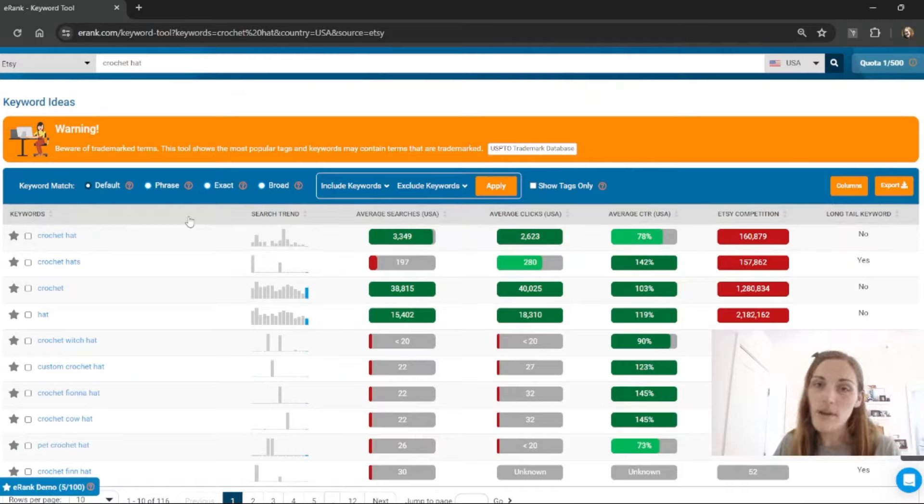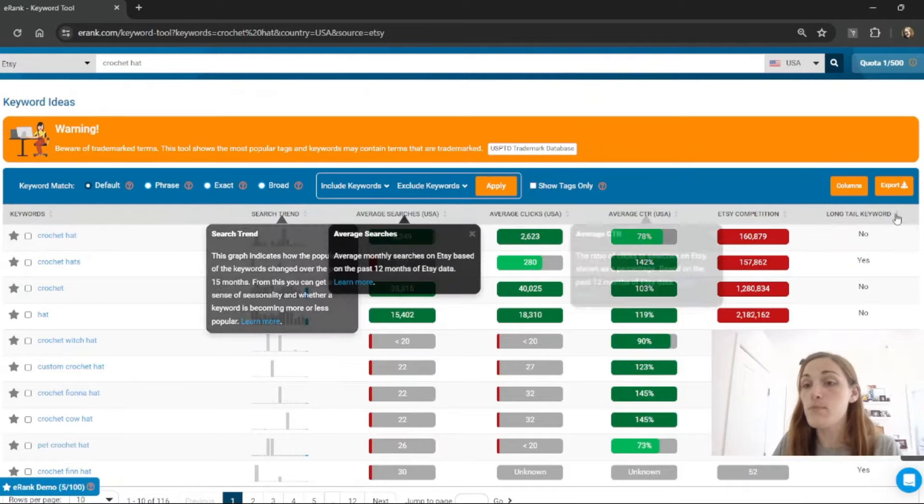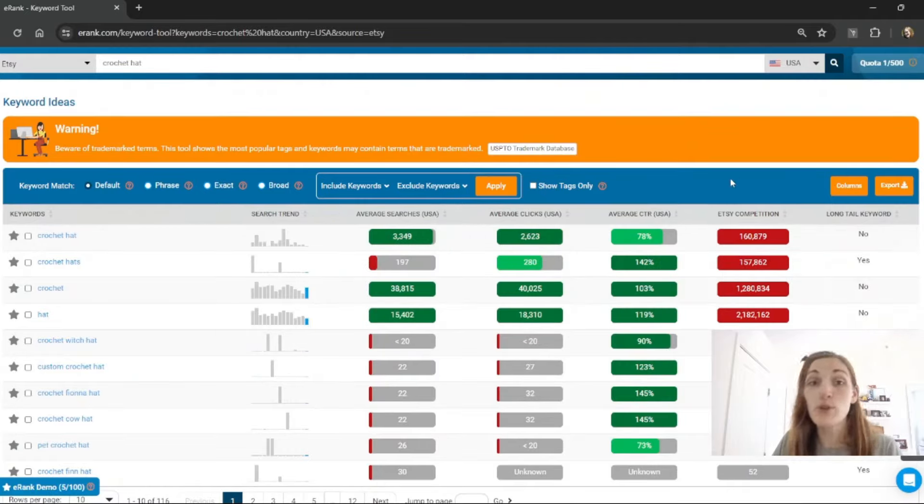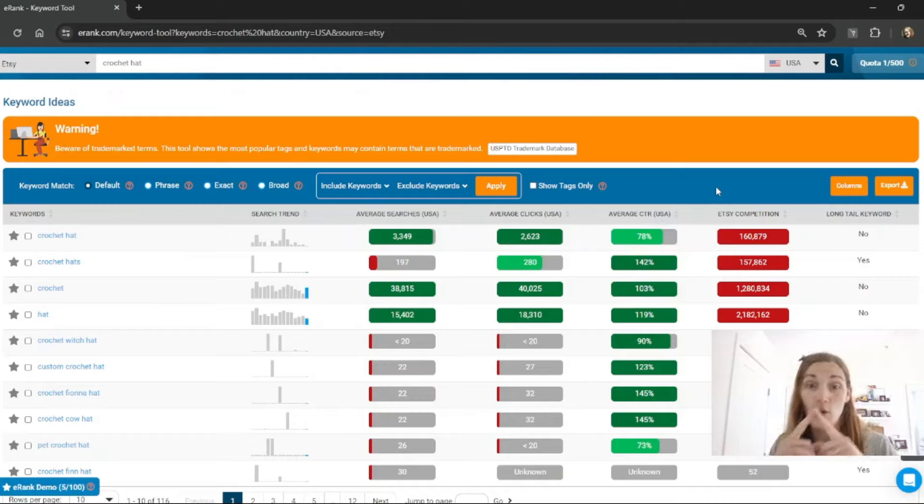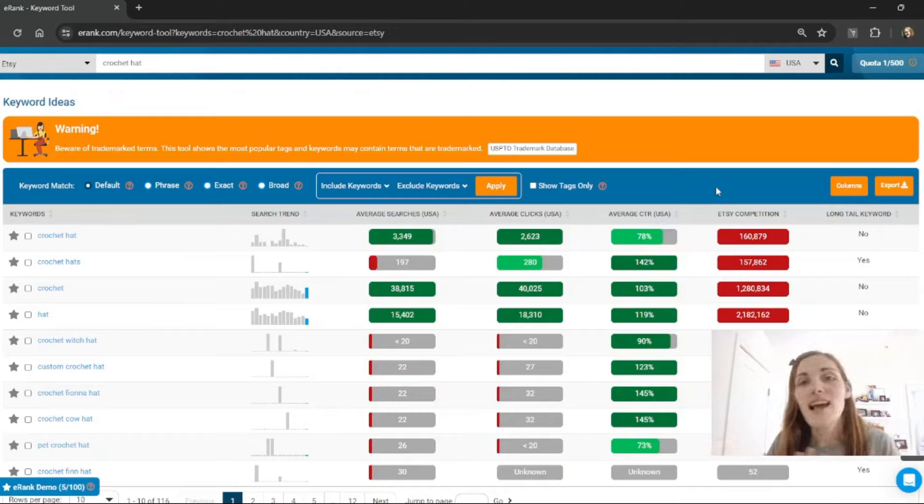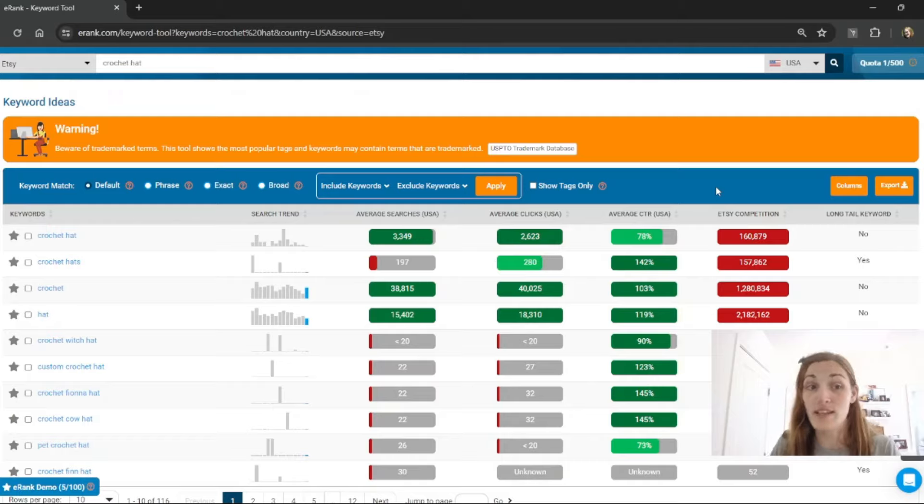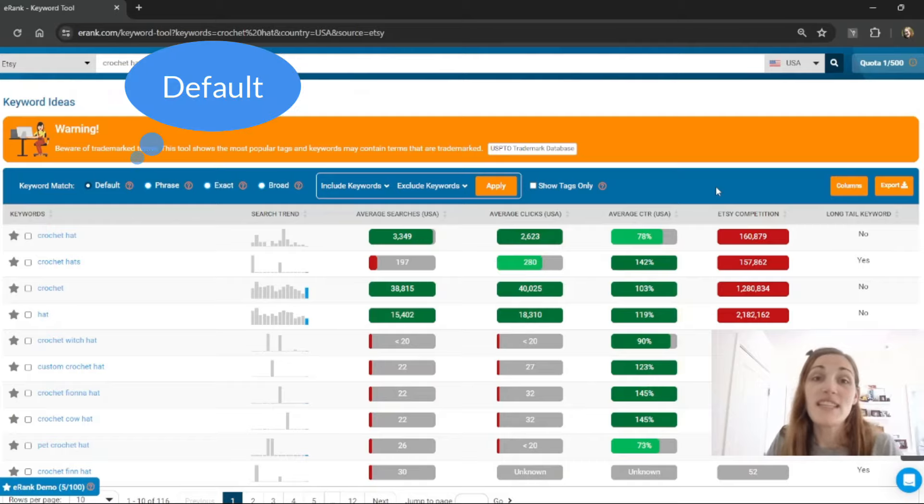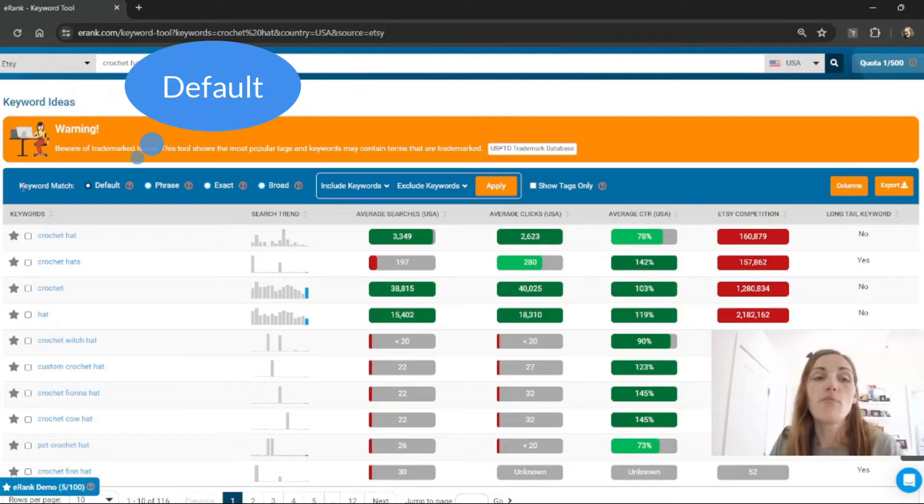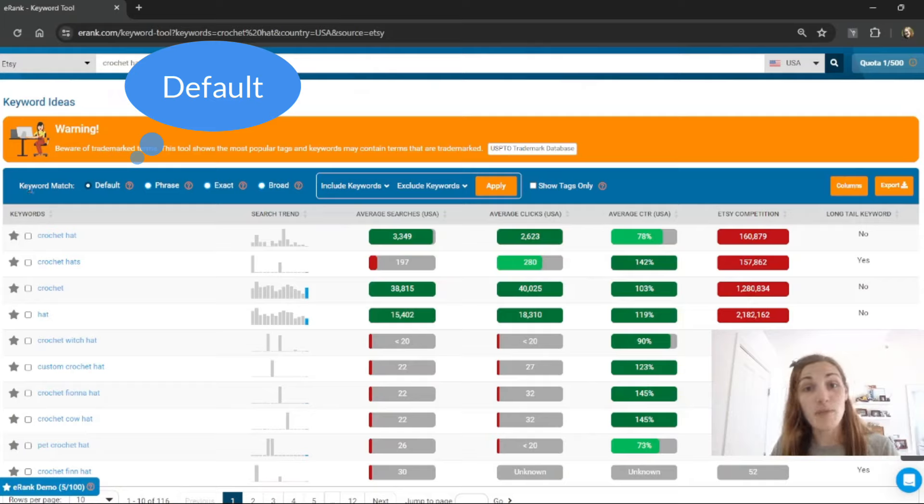So just above where the keywords are listed you'll see this big blue bar going all the way across. This has a bunch of different ways that you can filter the search results. So the default shows you the most relevant terms to the keyword that you've typed into the tool.